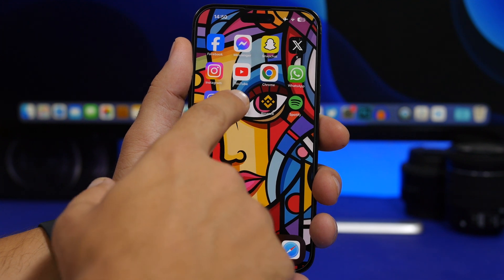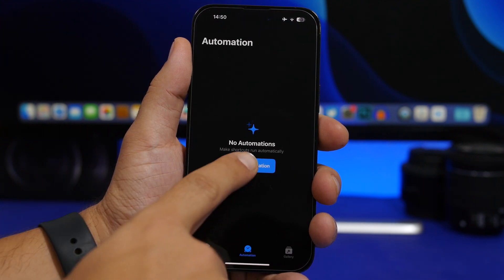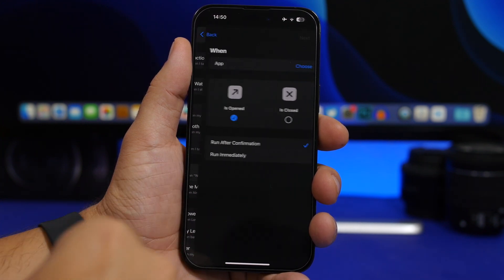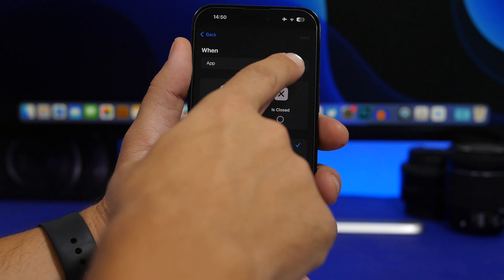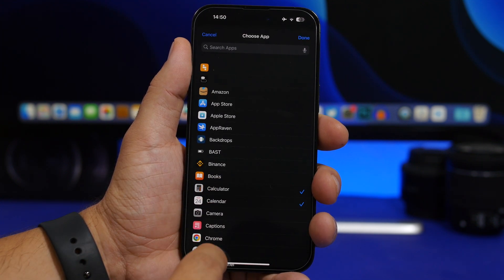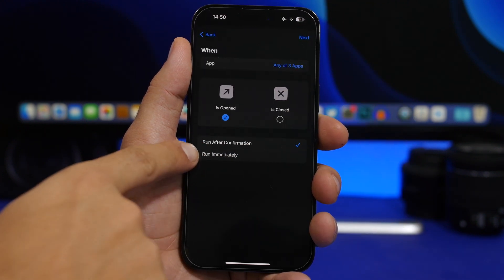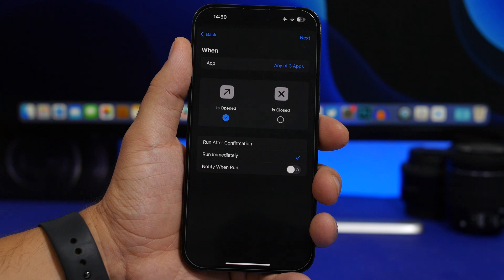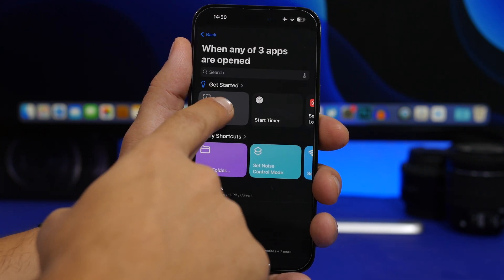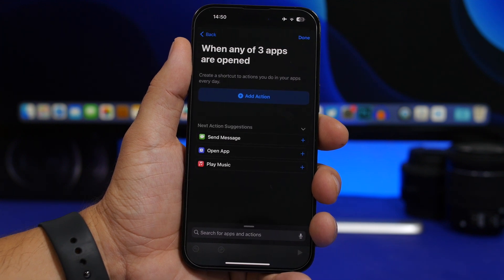The first thing you want to do is head on to the Shortcuts app, go to the Automation section, and tap on New Automation. Then go ahead and find App here, choose the apps that you want to lock — we have a few apps we can choose here. Tap the Done button, make sure you switch it to Run Immediately, and then tap on the Next button. Tap on New Blank Automation and search for Lock Screen.